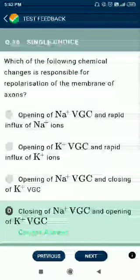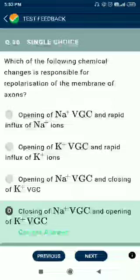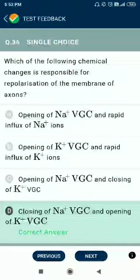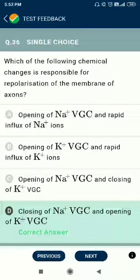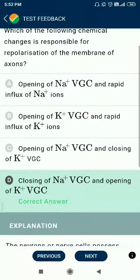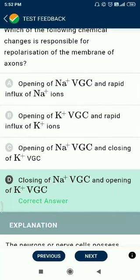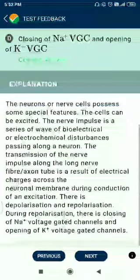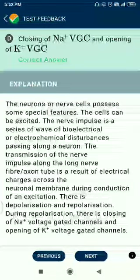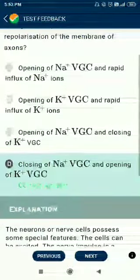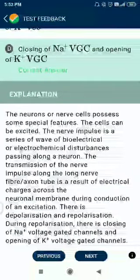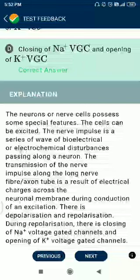Question number 36. Which of the following chemical changes is responsible for repolarization of the membrane of axons? The answer is closing of sodium voltage-gated channels and opening of potassium voltage-gated channels.